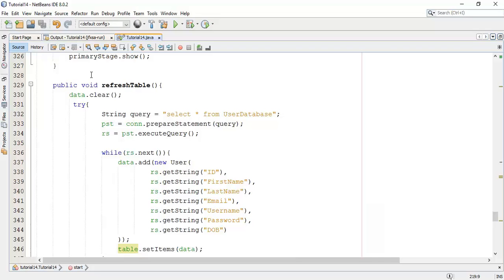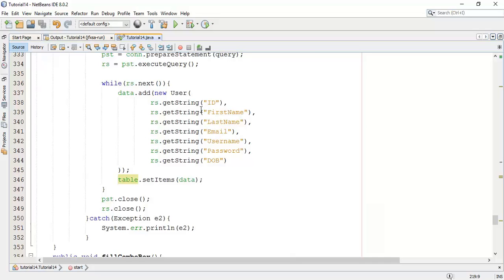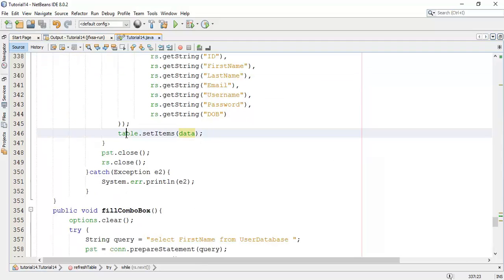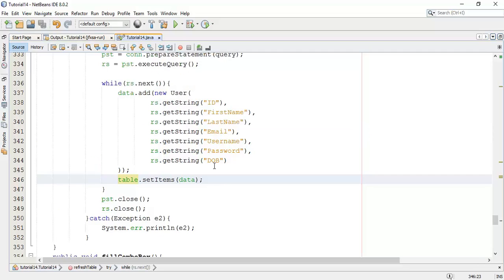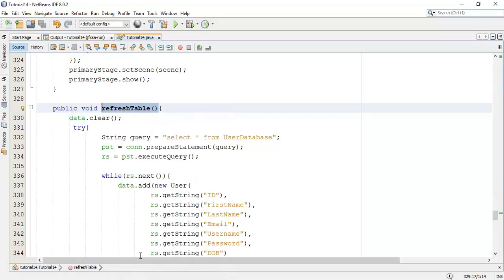So first we cleared the data — the list elements from the observable list. Then we added the try-catch block from the load table where we fired a query, and with that query we added the users which are in the database. Those users are added into the observable list, and this list is then added back to the table. You can refer to the tutorial for the load table button action method for the database.